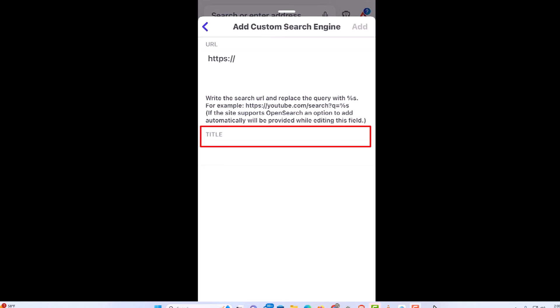Down here you could put a title for that search engine, whatever you want to name it. It gives you an example of a YouTube search engine if you wanted to use YouTube as your search engine.